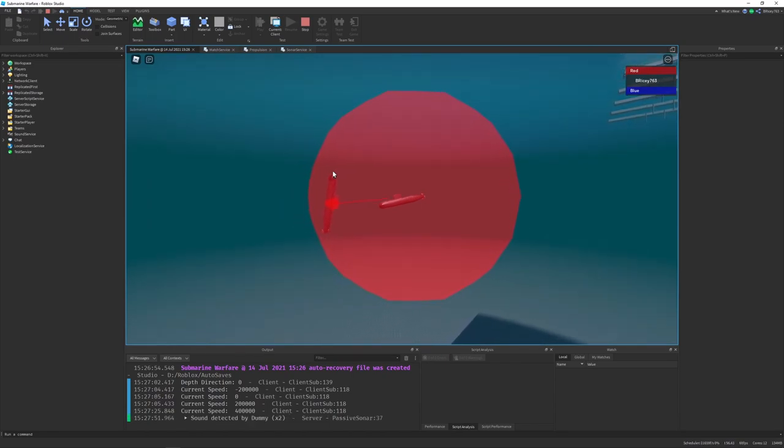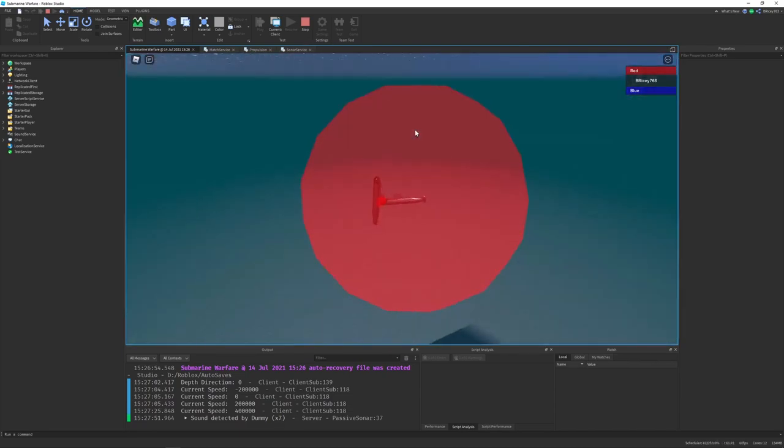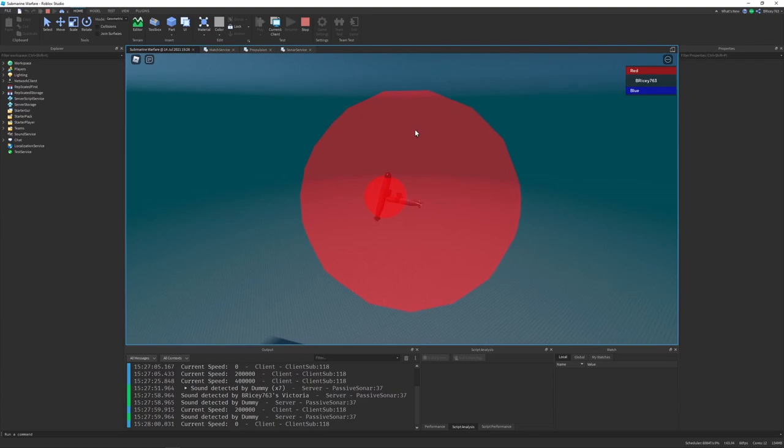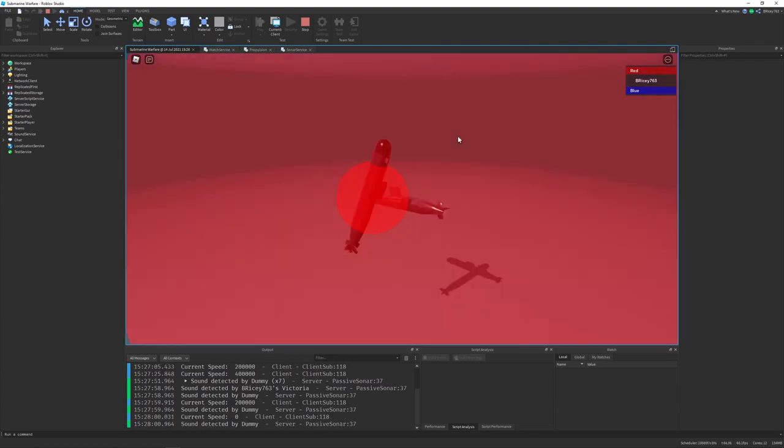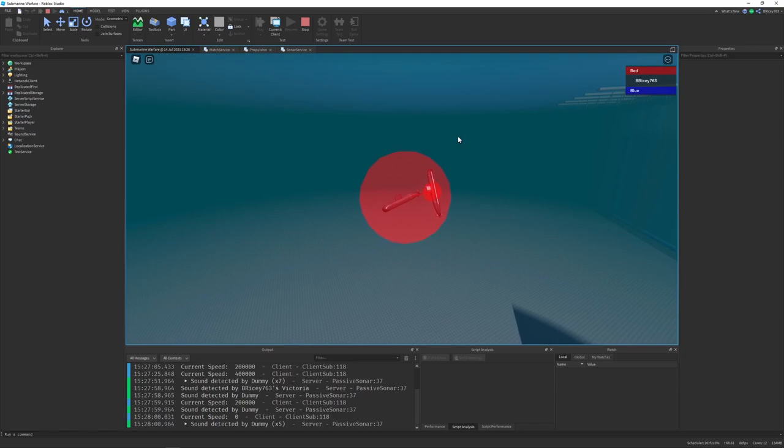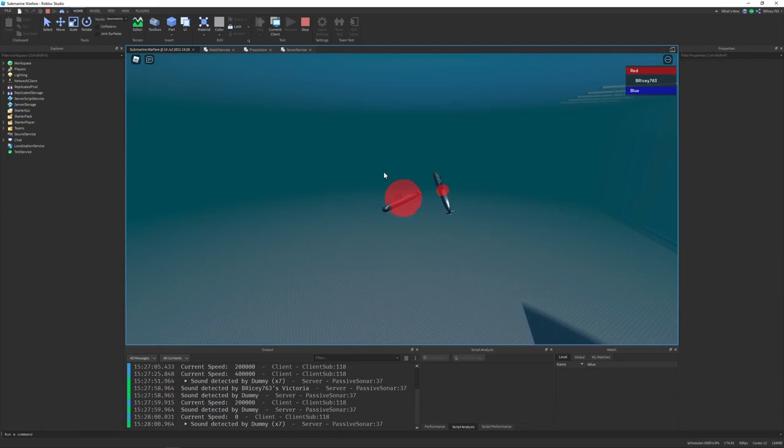You can see the sub is detecting the other submarine. It draws a line to it and also prints out some things to the console. Now, in this implementation, I did it incorrectly. Luckily, my partner Jason corrected me and made the passive sonar work properly.